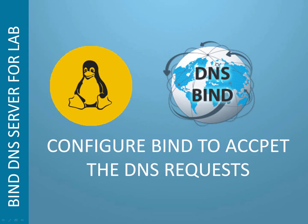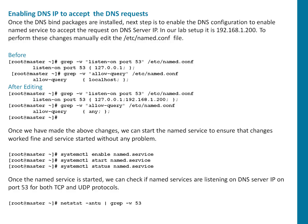Welcome again to this session, everyone. In this quick session, we're going to talk about configuring BIND to accept DNS requests. Once the DNS BIND packages are installed, which we already done, next step is to enable the DNS configuration to accept traffic on port 53 for that DNS server IP. In our lab setup, we got 192.168.1.200 as our DNS server IP. To perform the changes, manually edit the /etc/named.conf file.